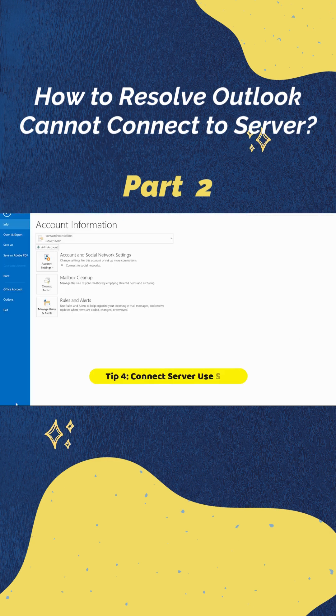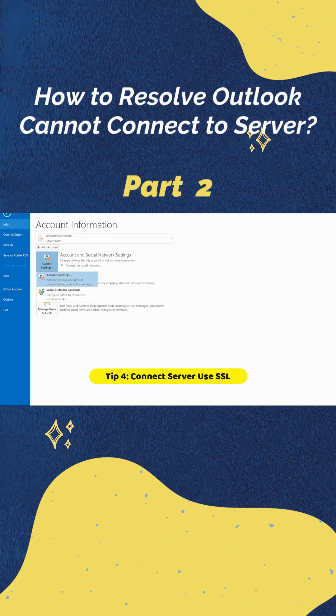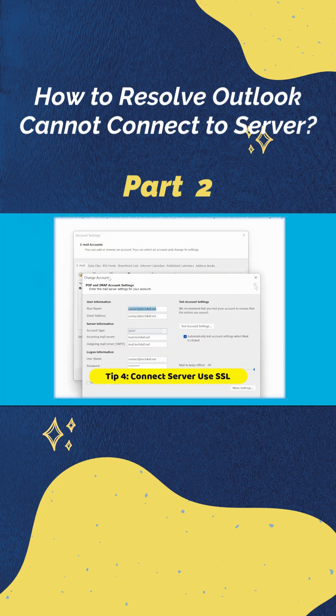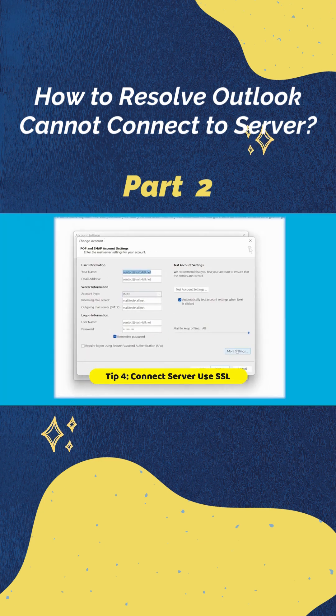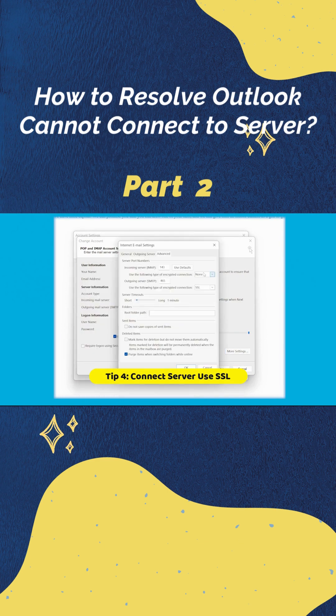Now, go into account settings again, clicking on file and account, then social network settings. Now, we select the Outlook email account, click change, go to the more settings, switch to the advanced tab.